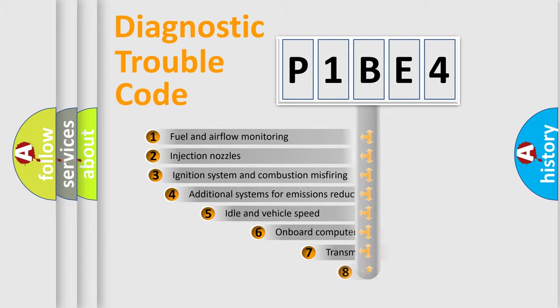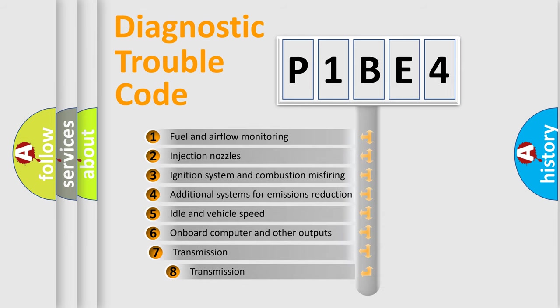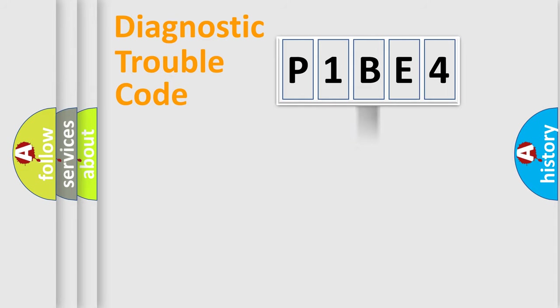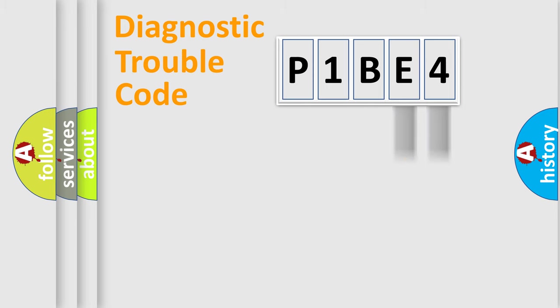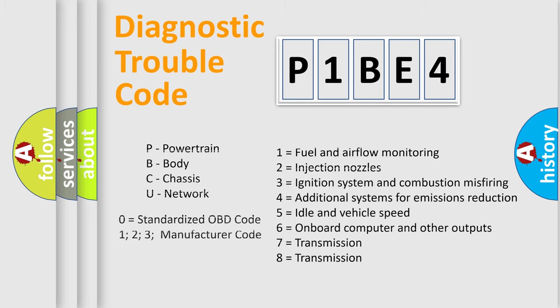The third character specifies a subset of errors. The distribution shown is valid only for the standardized DTC code. Only the last two characters define the specific fault of the group. Let's not forget that such a division is valid only if the second character code is expressed by the number zero.